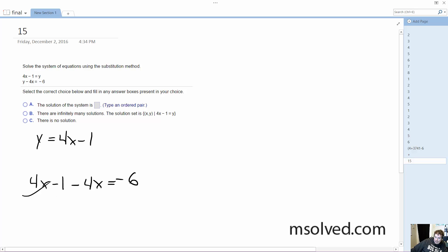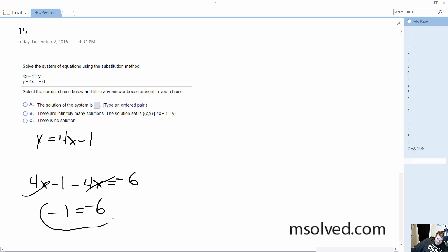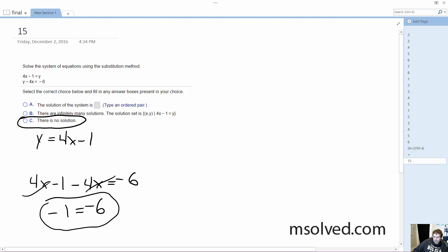The x's cancel out and we're left with negative 1 equals negative 6. This is not true. This is a good indication these are parallel lines, which means there is no solution. That's it.